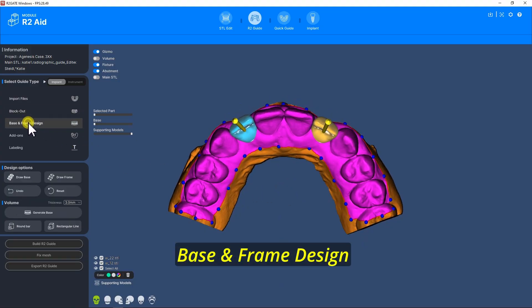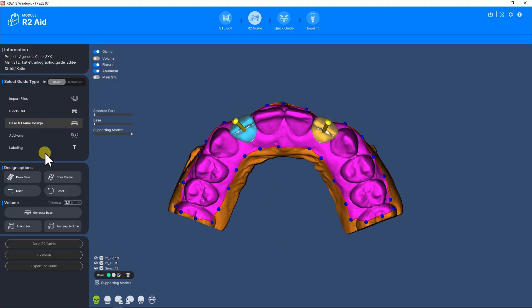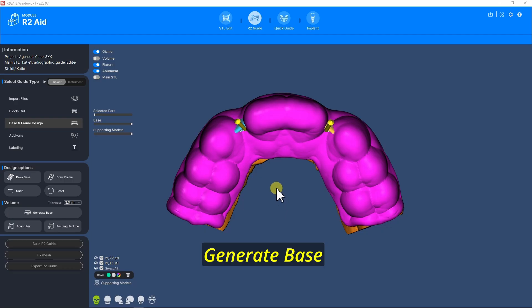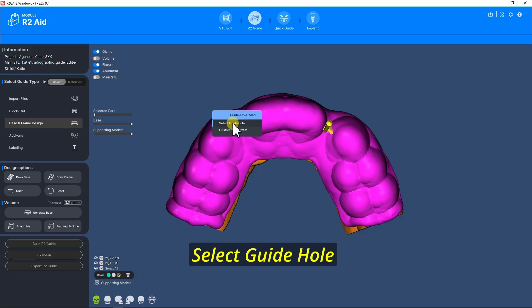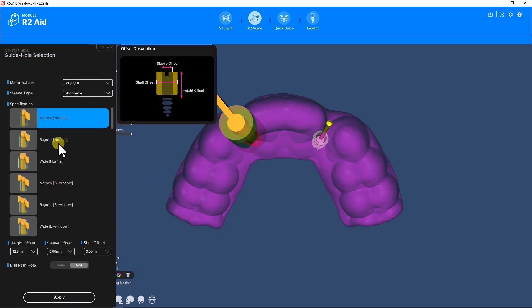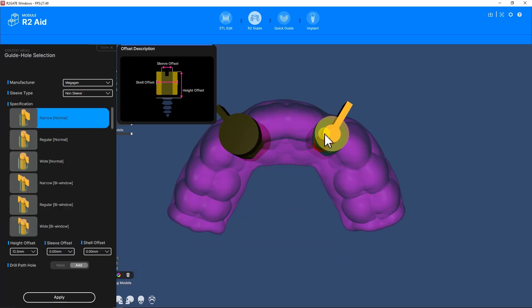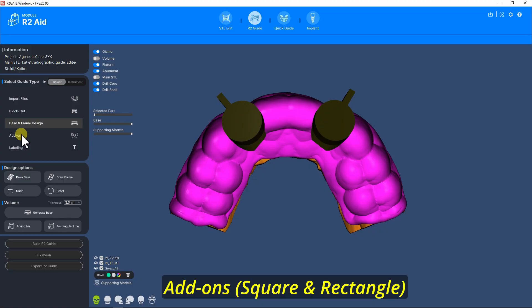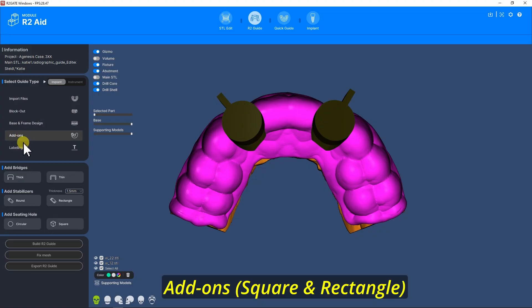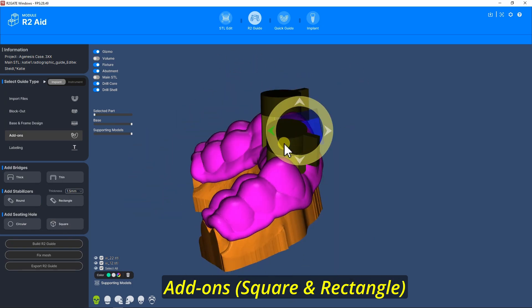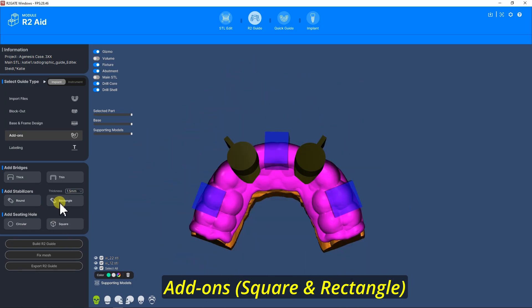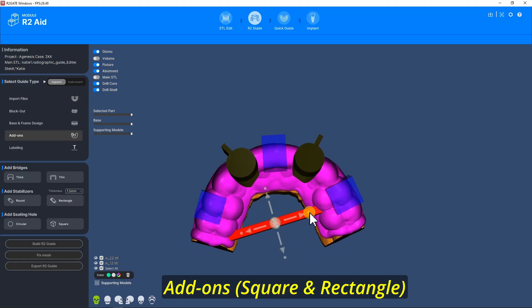Base and Frame Design — Generate Base. Select Guide Hall. Add-ons like Square and Rectangle.